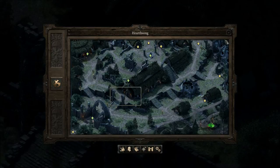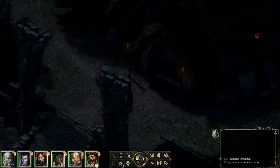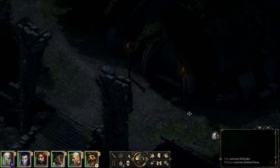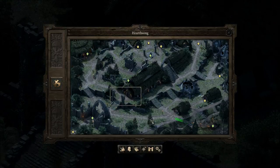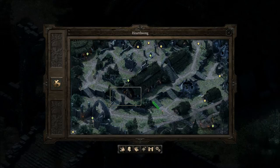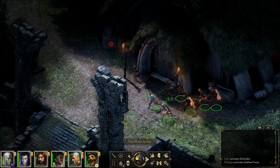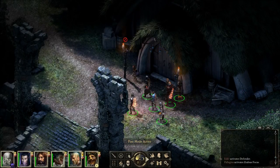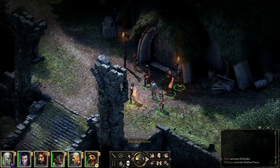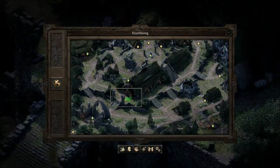Alright, interesting — good backstory on the people and culture of Ir Glanfath. Now let's enter the Passage of the Six. Finally, our final place to explore here in the Hearthsong district!